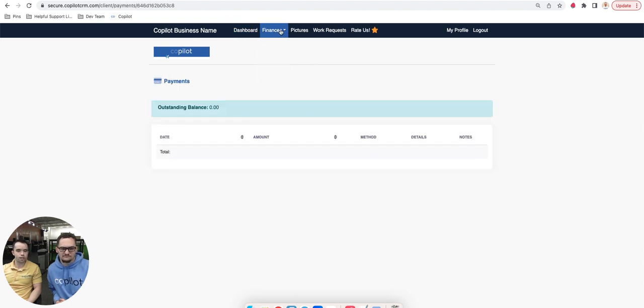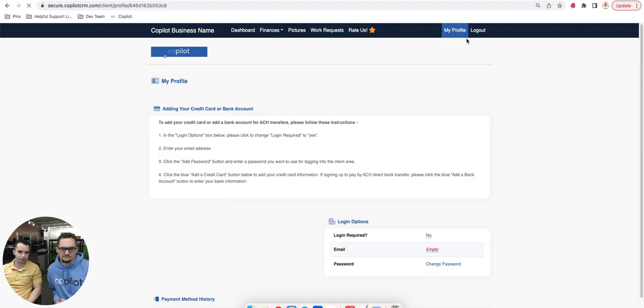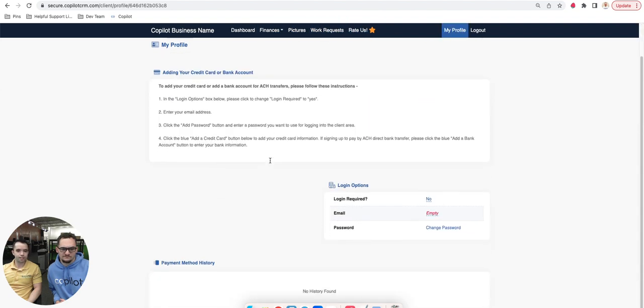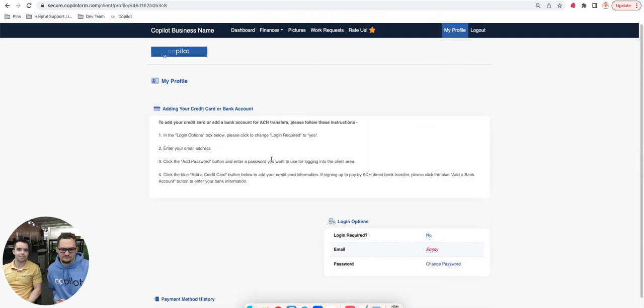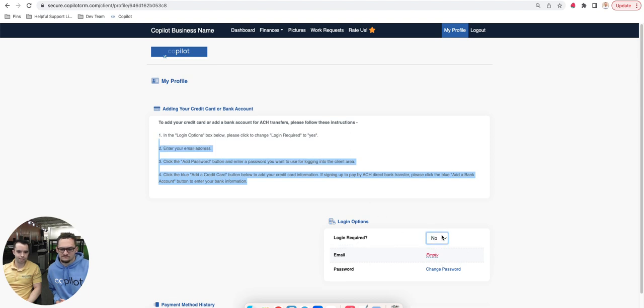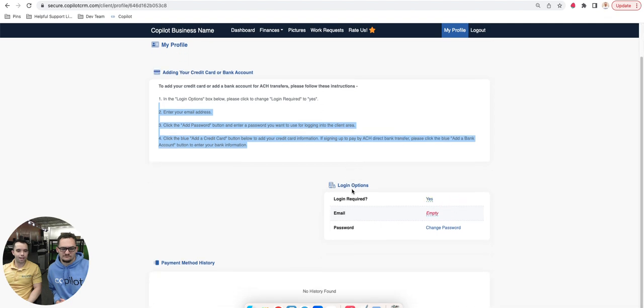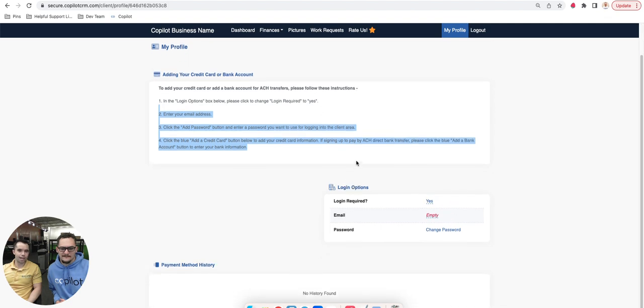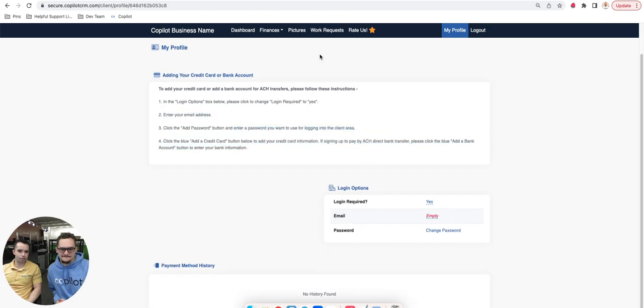If someone wants to see all of their stuff here, that's great. But also just going to my profile from here, they can very easily add either a bank account or a credit card on file. The only requirement we have is that they do have a login. So they would need to say, yes, I want to log in. And as soon as they do that, that allows them to add a credit card on file.